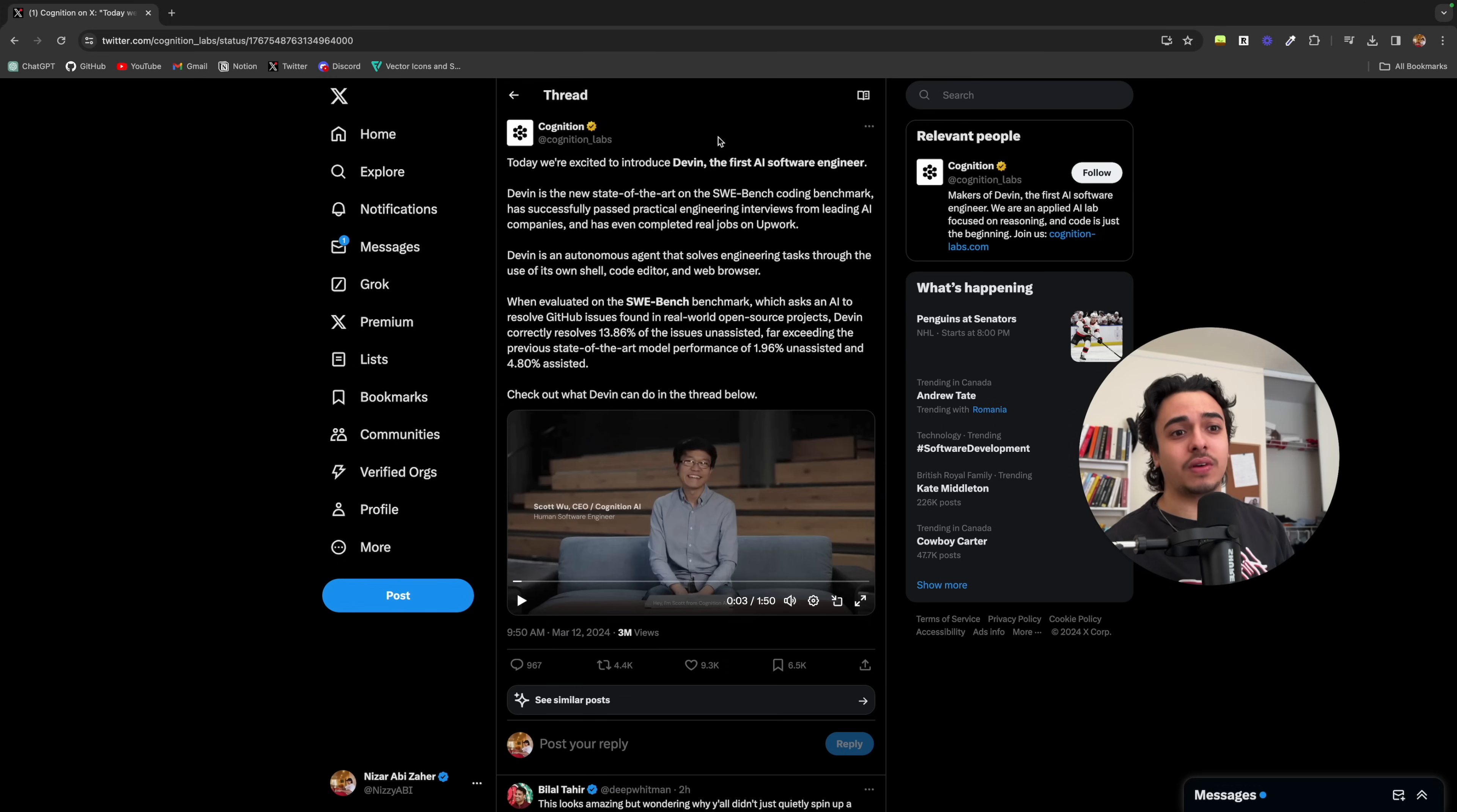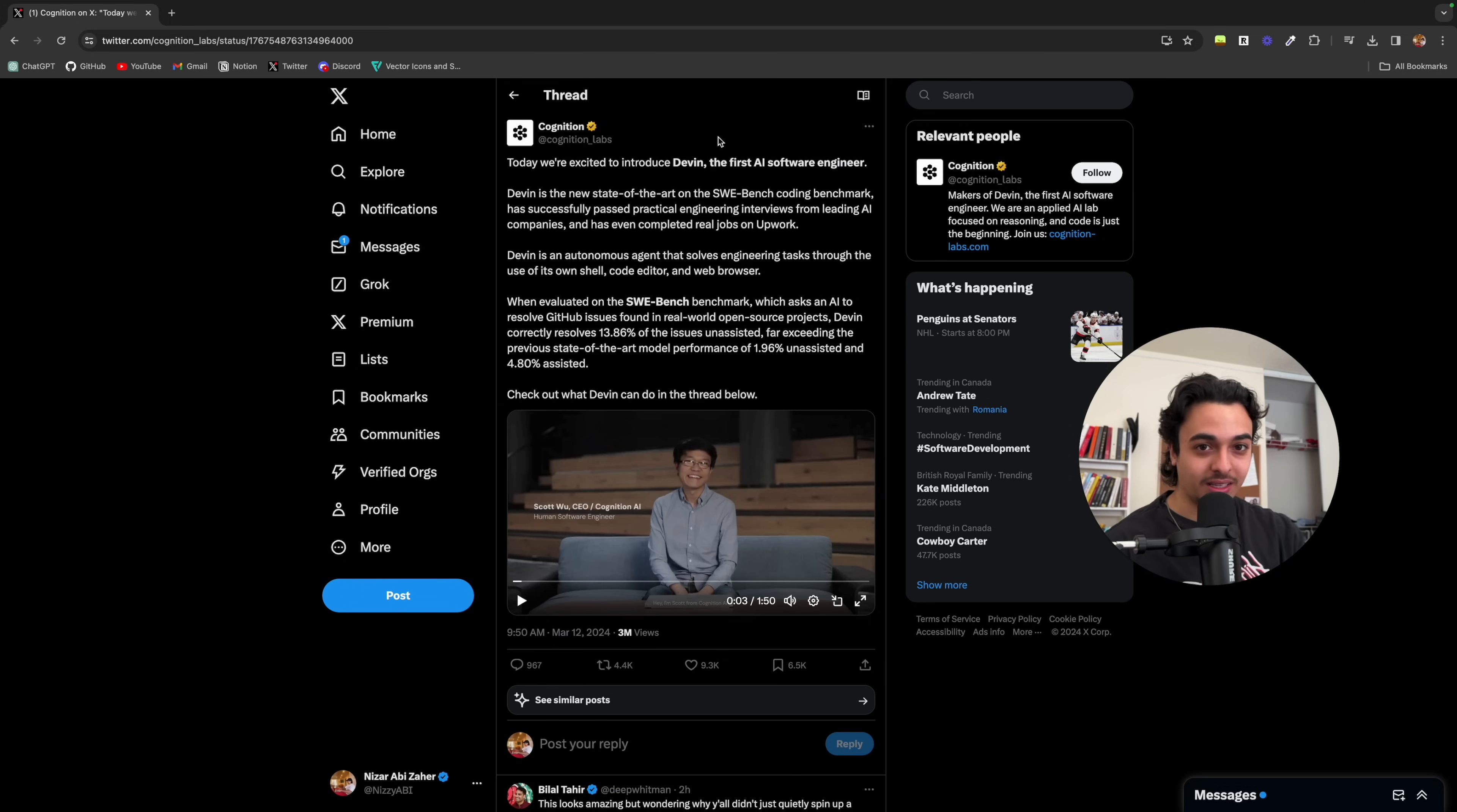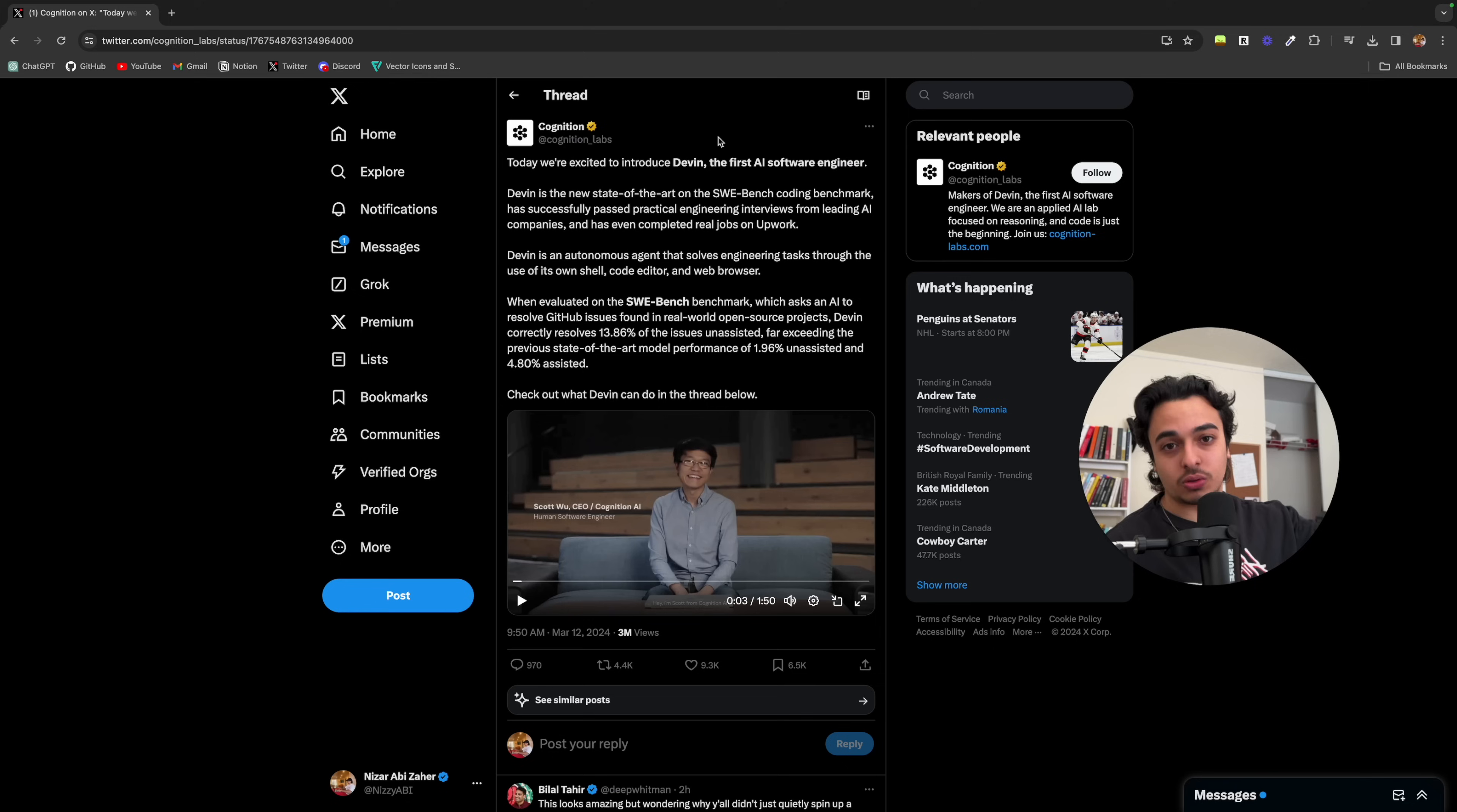The days of landing a job after a boot camp for 220k, like landing a job right away, I think those days are over.